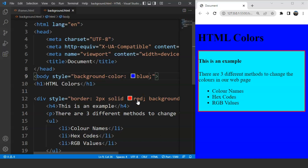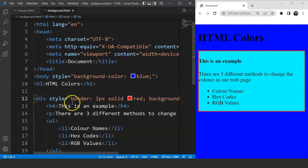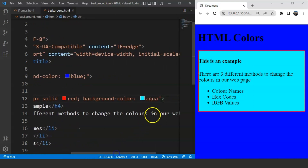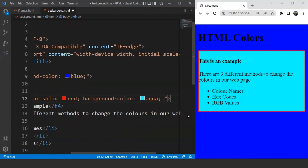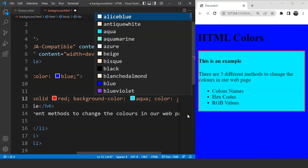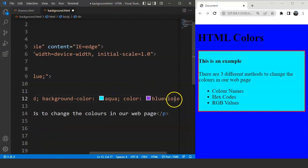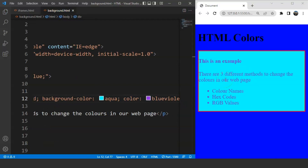The next thing we'll discuss is how to change the font color of any particular element. The font color here is black for now. To change it, we have to use the 'color' property inside the style attribute. In the div's style attribute, after a semicolon, we write 'color' and specify a color value — let's say 'blue'. Save the program and you can see the font color is changed.